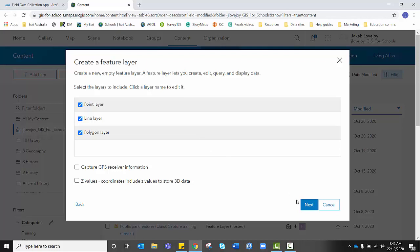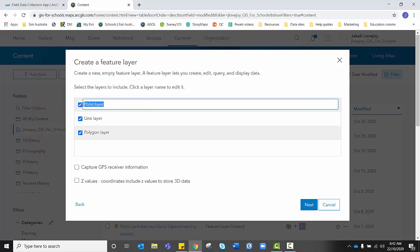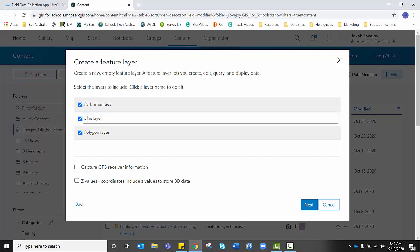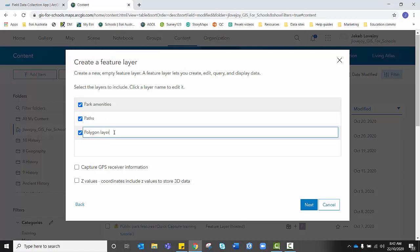Before we go to Next, I'm going to change the names of these layers to reflect what I'm going to be collecting. In this case, we're going to be going to public parks and collecting data on the services and facilities in public parks. So for Point Layer, I'm going to rename this Park Amenities. For Line Layer, I'm going to name it Paths as we might come across bike paths, walking paths, maybe even some trails.